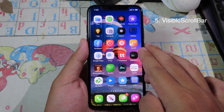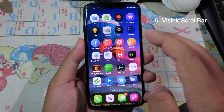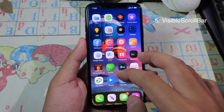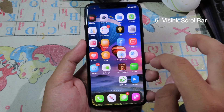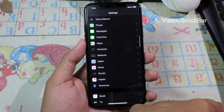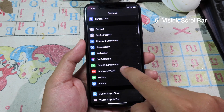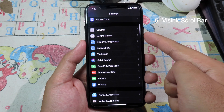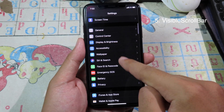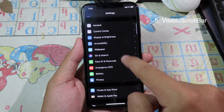Visible Scroll Bar is a tweak that lets you always see the scroll bar in any app. When I go to Settings and scroll, you can see the bar is always visible and it doesn't hide.